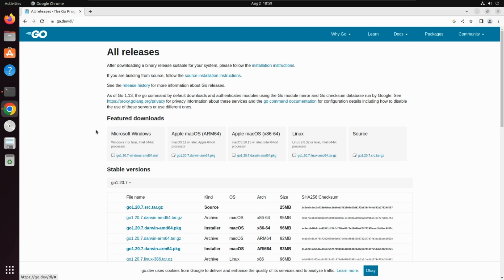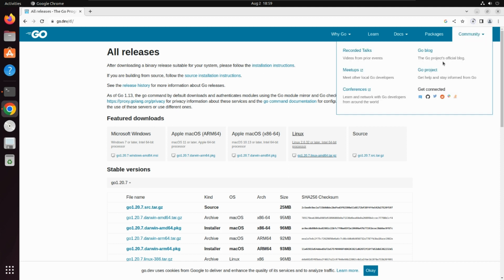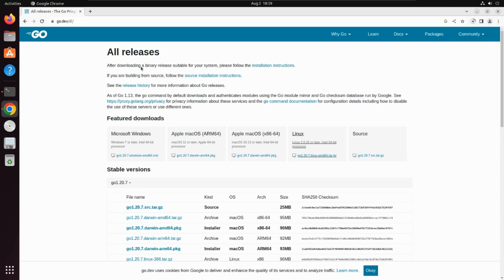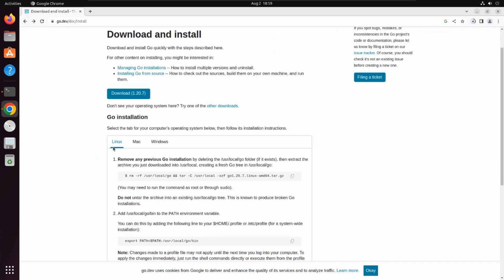After clicking on download, you'll get multiple download options. Since we want to install it on Ubuntu, we need to click on Linux. Meanwhile, click the back arrow and you'll find the installation instructions — inside Linux you'll find the required command.